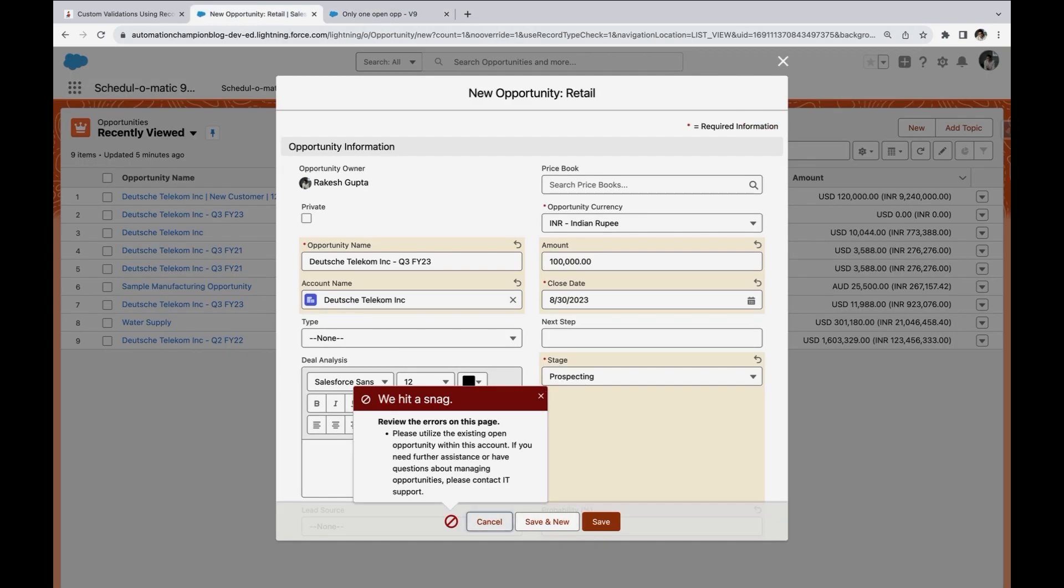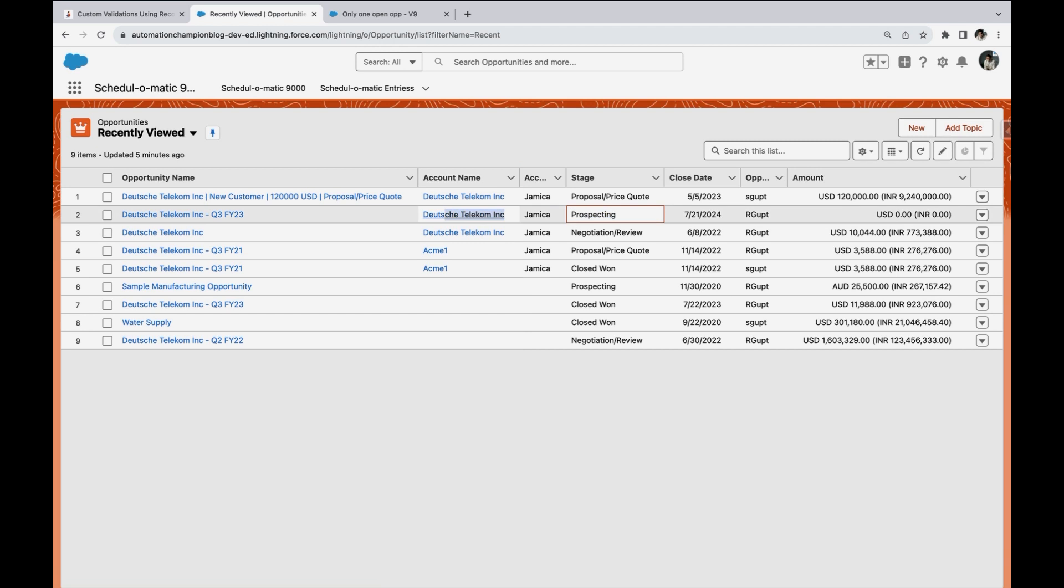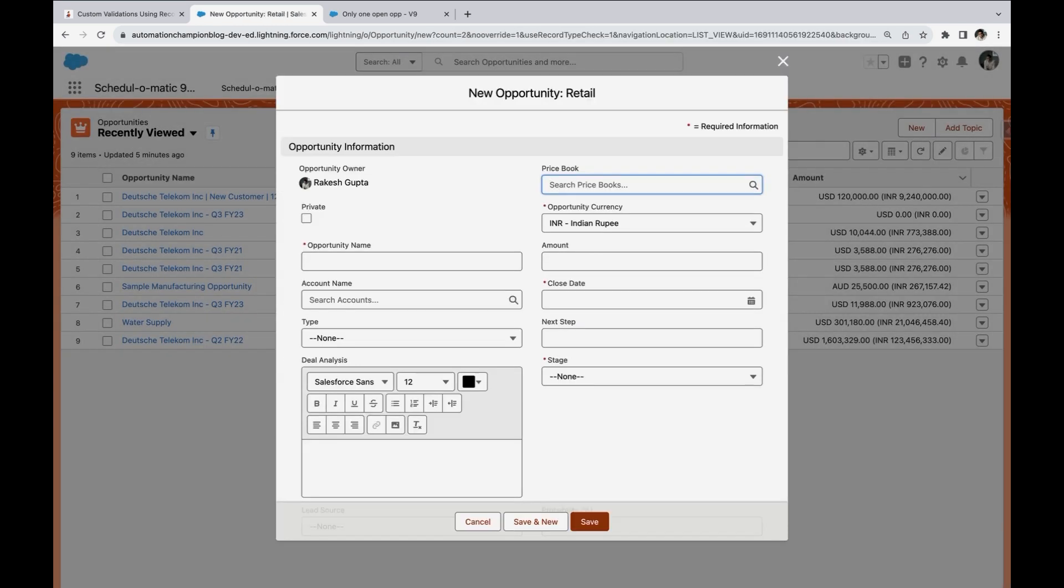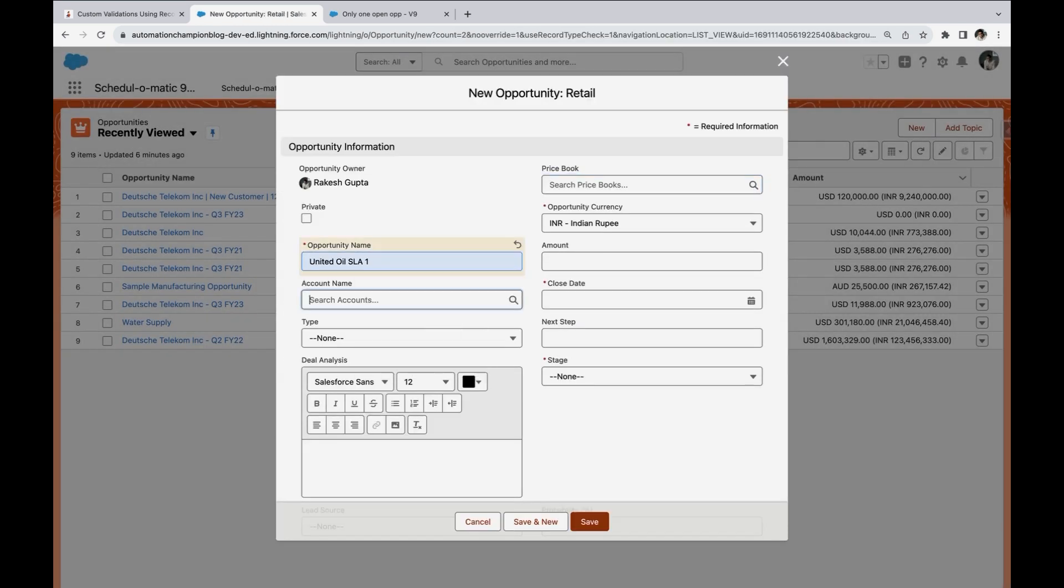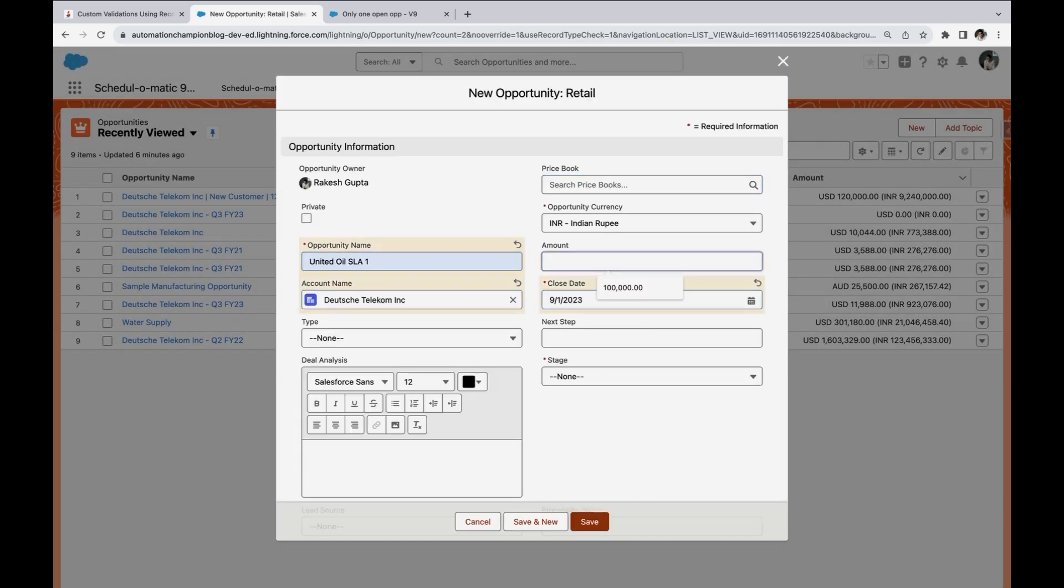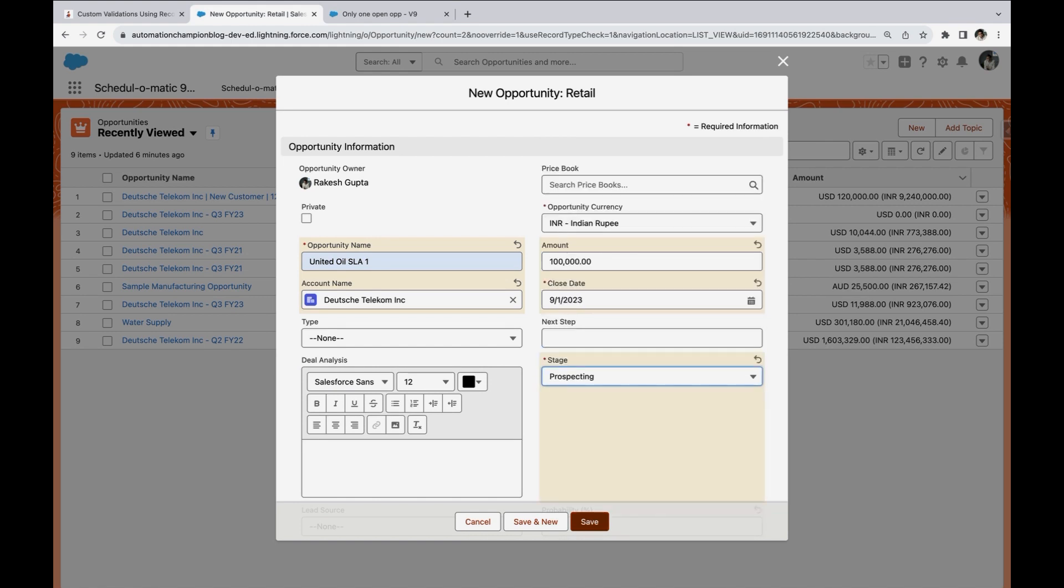So now in this case here, I already have an open opportunity on this account, which is this. So let me create another opportunity on this account. And you see here the error message that we defined is here and user is blocked to move forward.